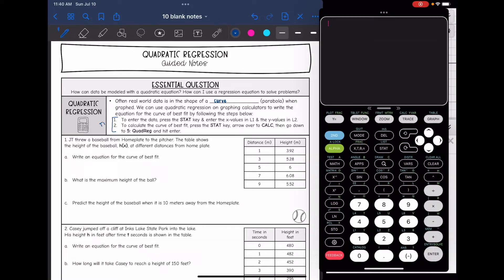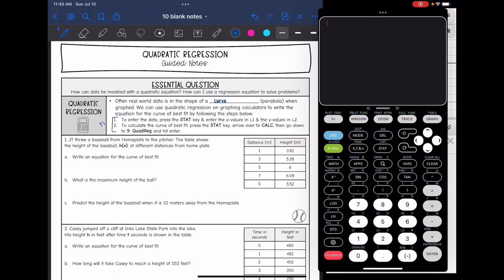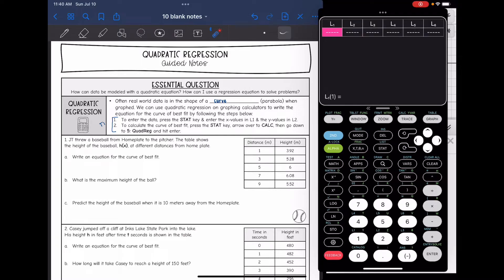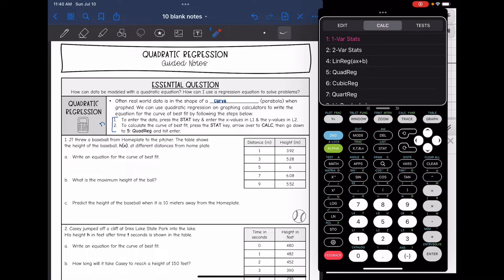Let's go over how to do quadratic regression on the TI-84. Similar to linear regression, we start the same way. To enter the data, press the stat key and hit enter. Put the x values in L1 and the y values in L2. Then to calculate the curve of best fit, do stat, arrow over to calc, and go down to 5 for quadratic regression. With linear regression we did 4; this time we do 5.